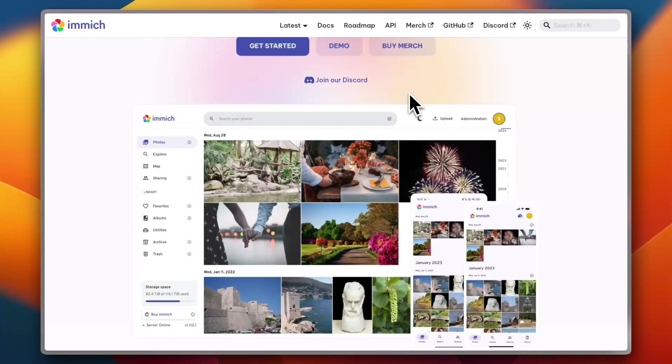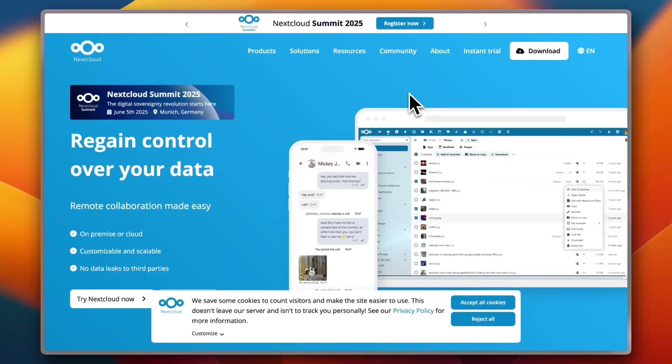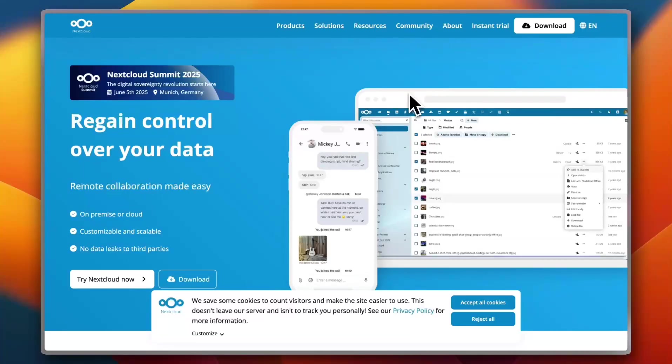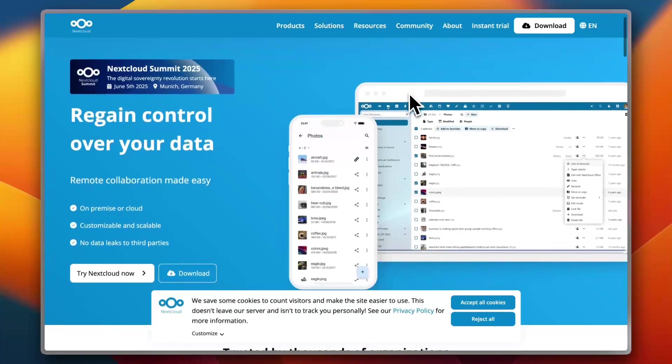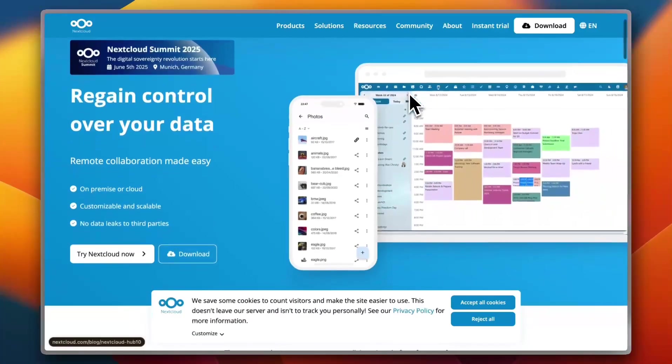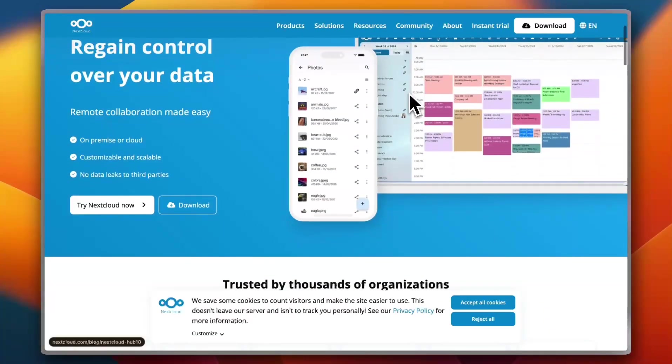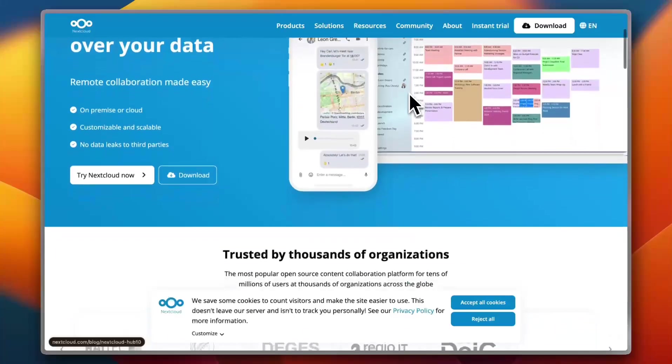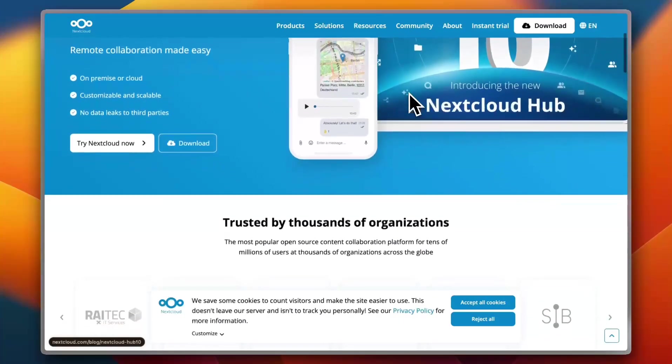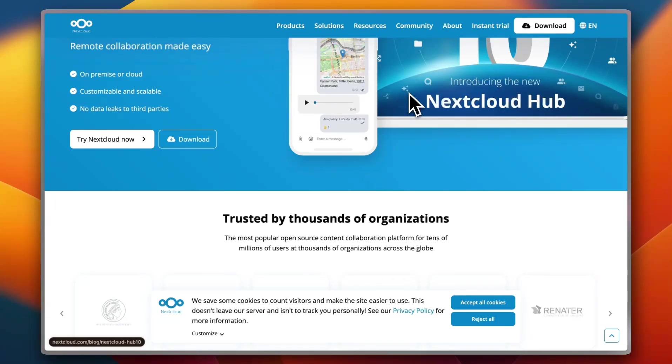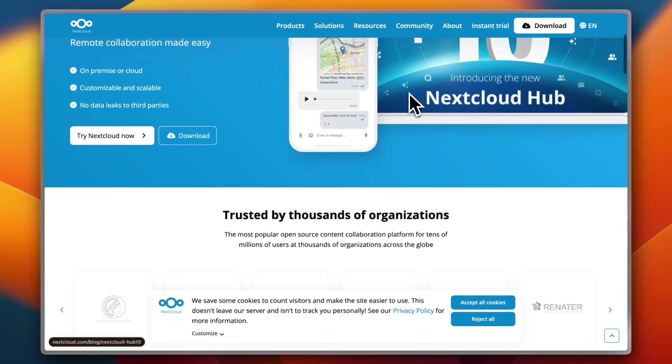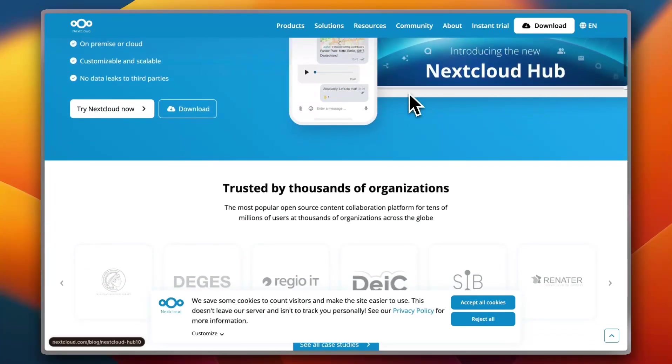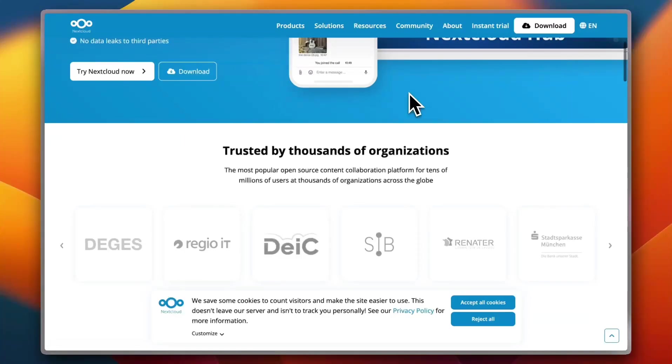Let's move on to Nextcloud Photos. If you're already using Nextcloud for file management or collaboration, the built-in photos app might seem like a natural fit. It lets you store and organize photos within your existing Nextcloud setup. Integration with calendars, contacts, and shared folders make it great for teams and families.